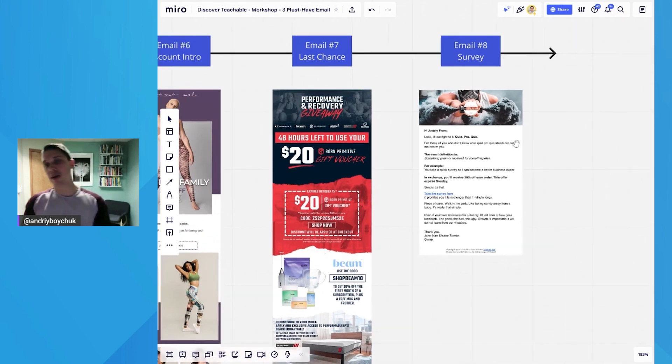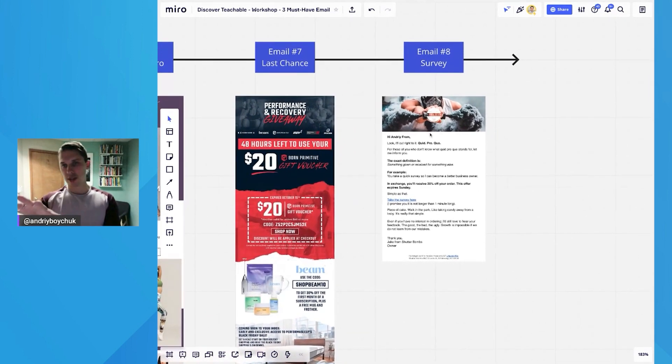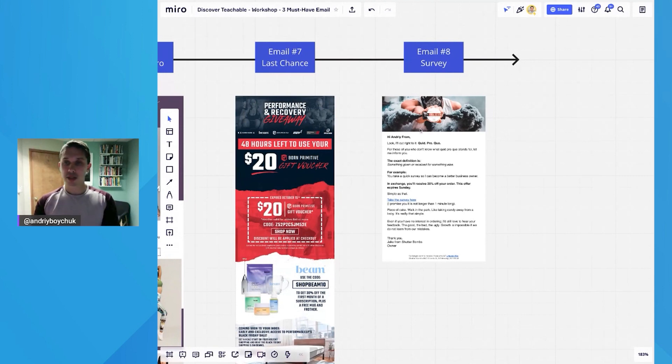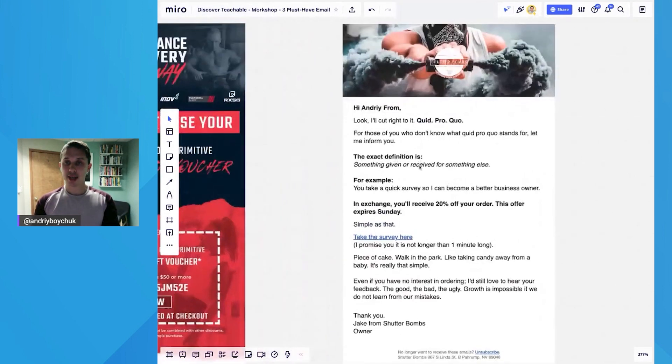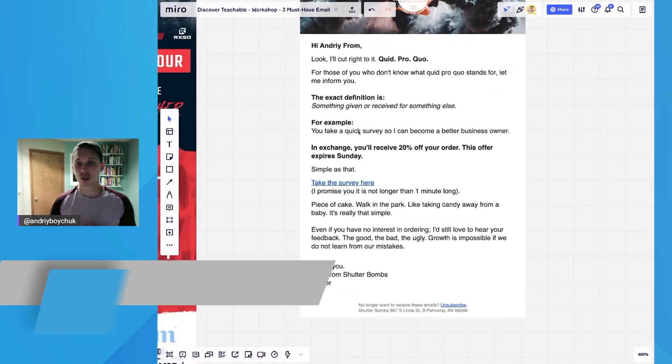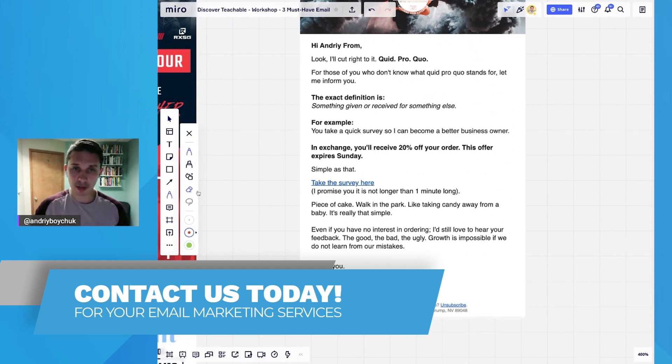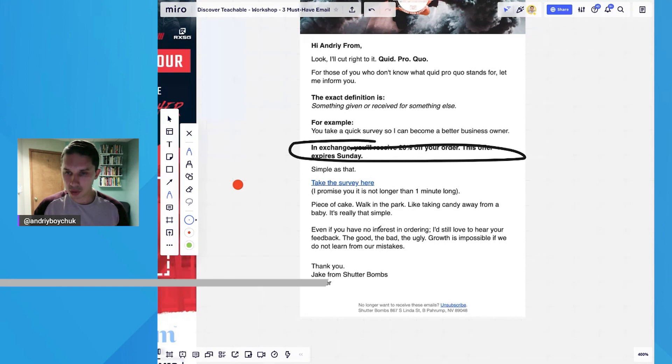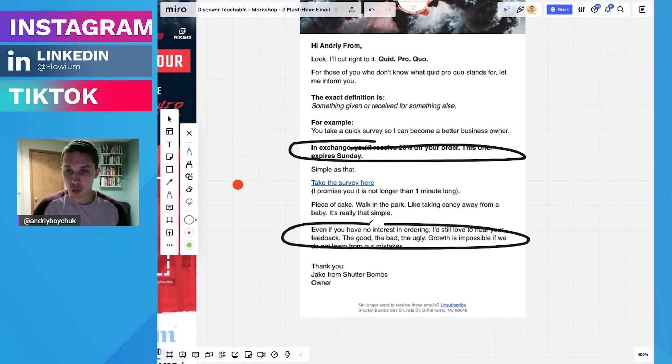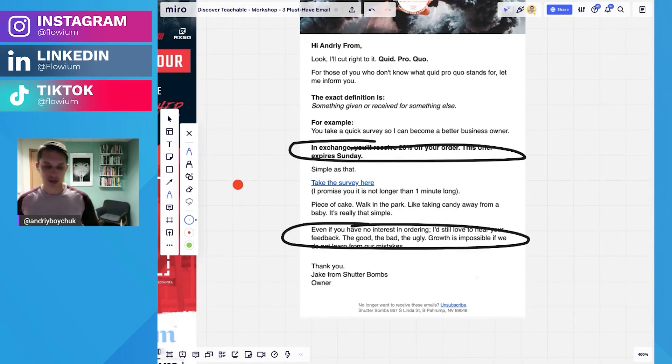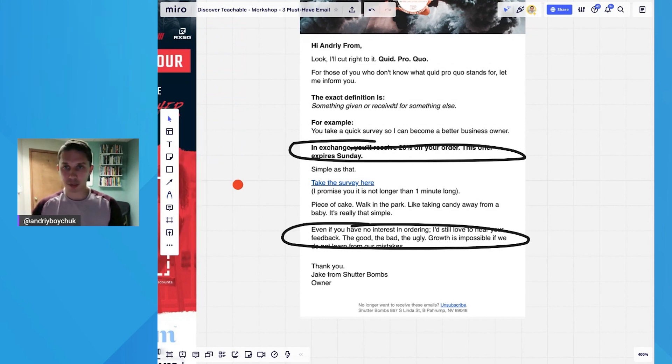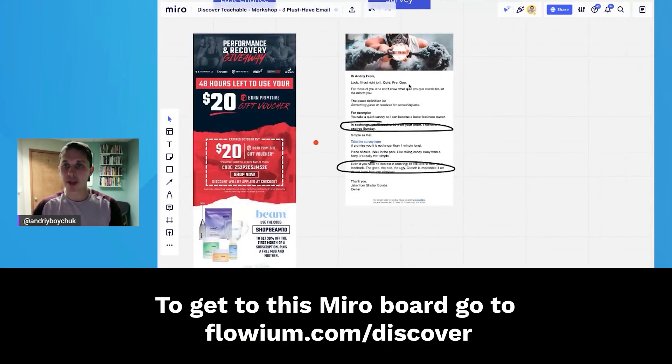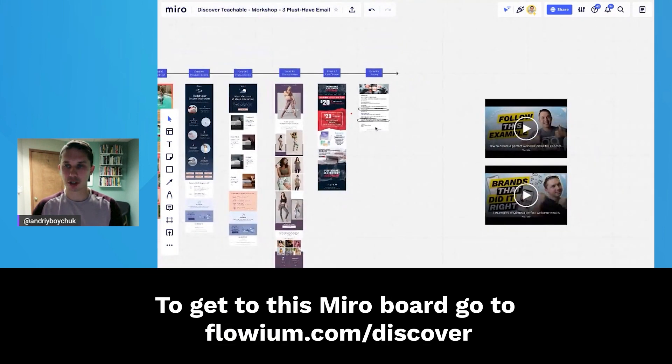And this is the last email. Not much design in this email, but I love how he structured the copy. So basically he's asking, hey, I want to improve my business. So I'm asking you to fill up my survey. And for that, I will give you 20% off. And also he said, even if you're not interested to order, I still would like to get your feedback. So this is very powerful. And I strongly recommend to include in your email marketing strategy.